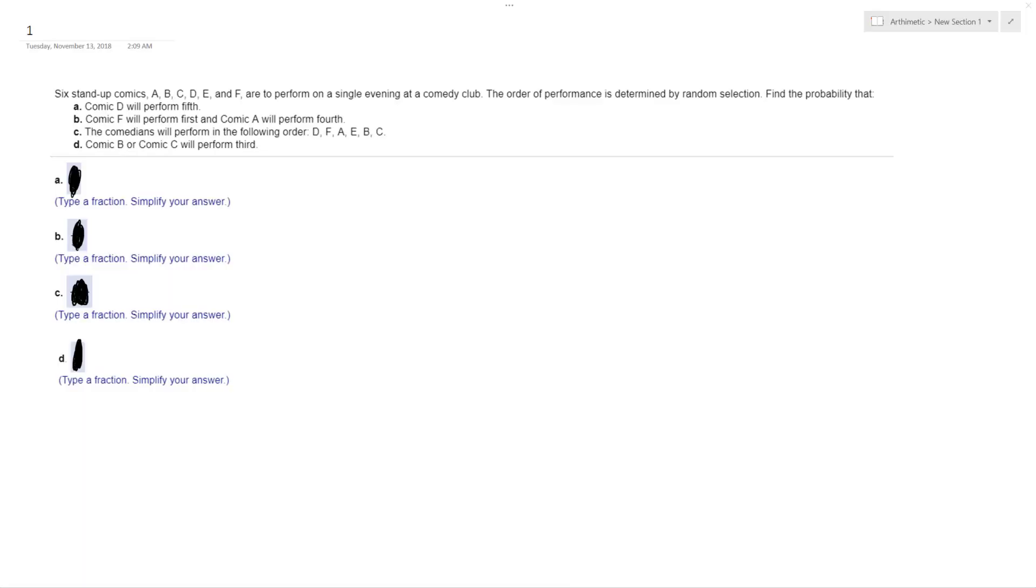Alright, so we got six stand-up comics: A, B, C, D, E, F is what we're listing them as, and they're to perform at a single comedy club.